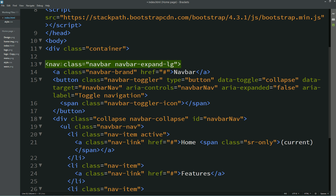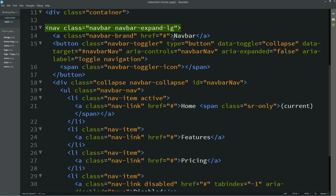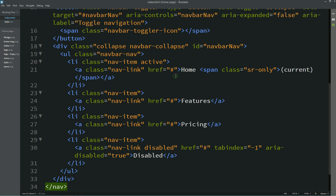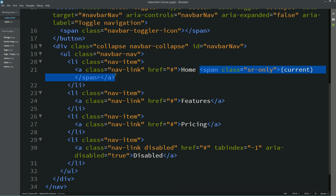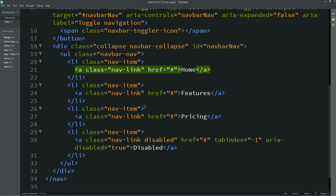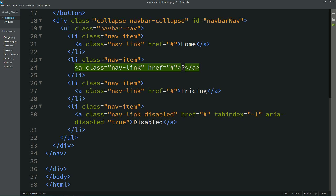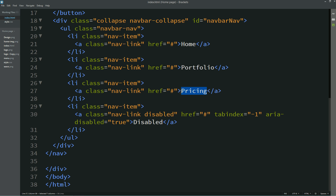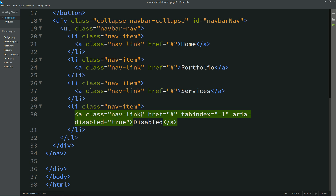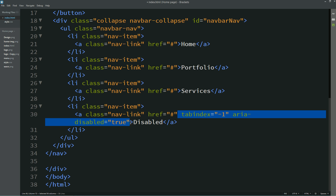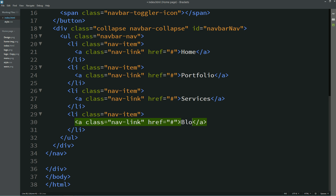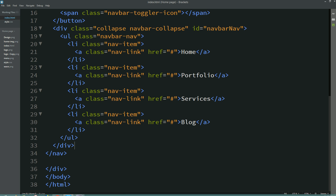After adding this code we do a small modification. Remove the extra items, then for the menu items: the first one is "Home," the second is "Portfolio," the third is "Services," and the fourth — remove the disabled attribute — is "Blog." Save these changes.